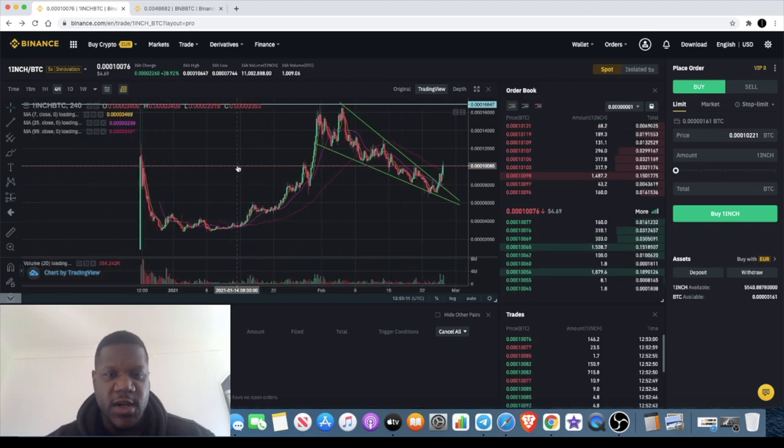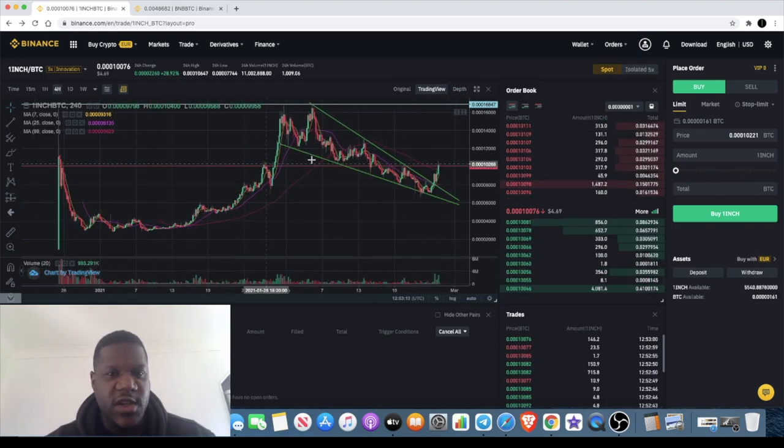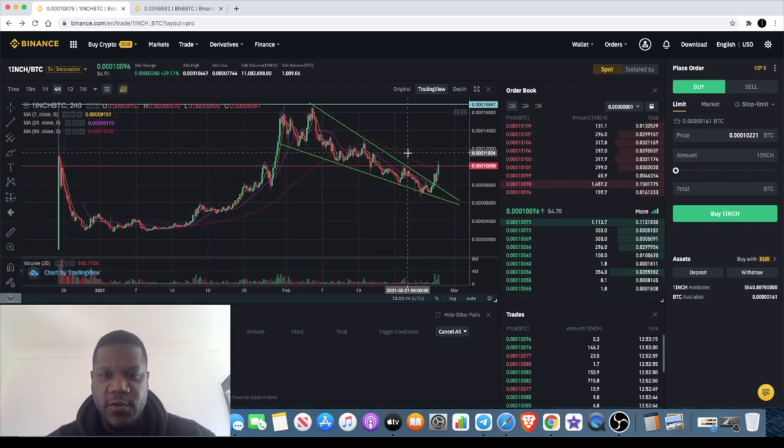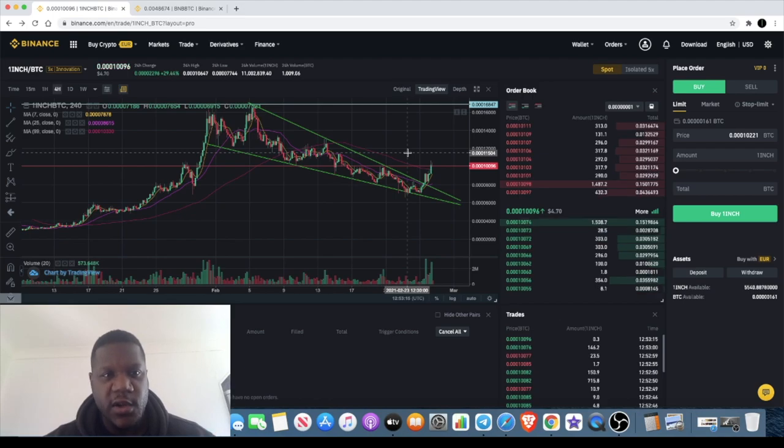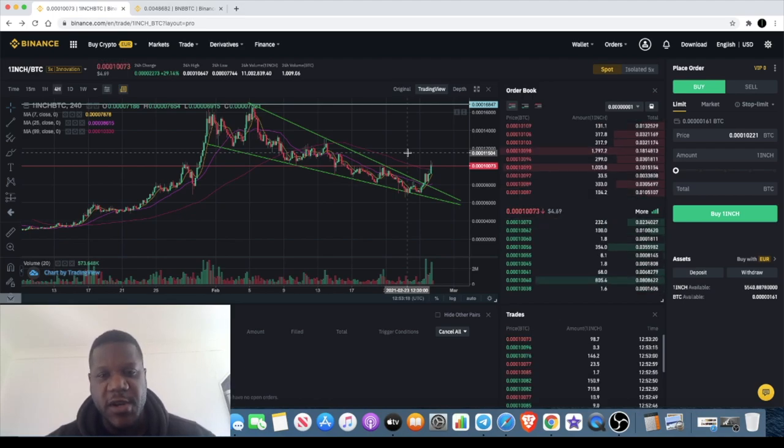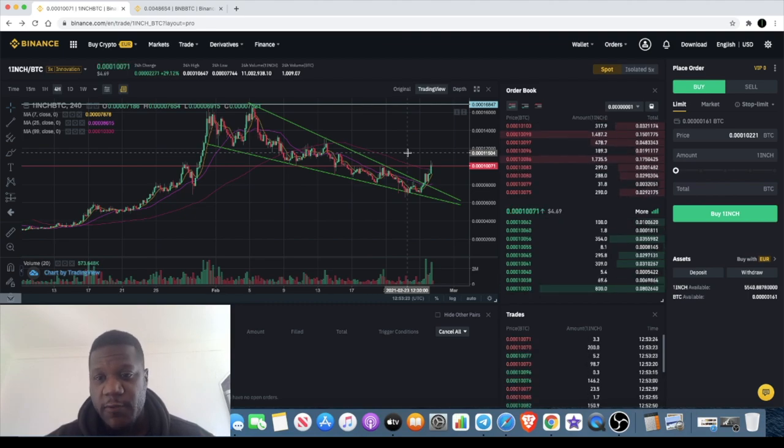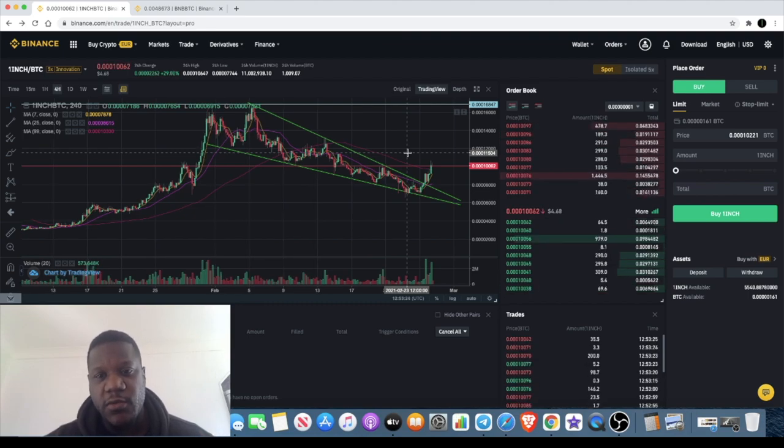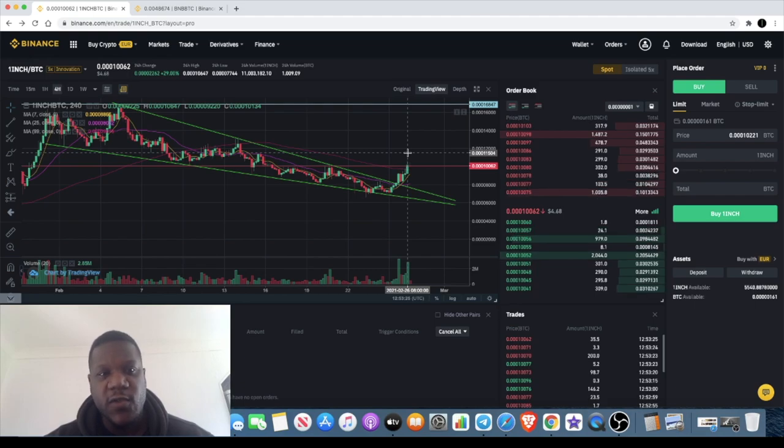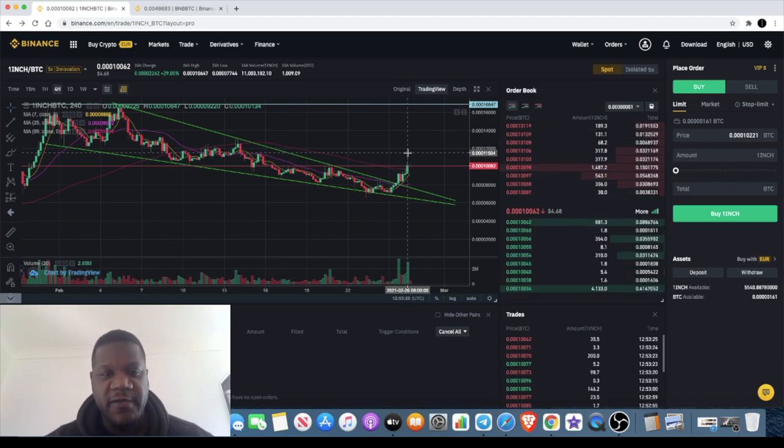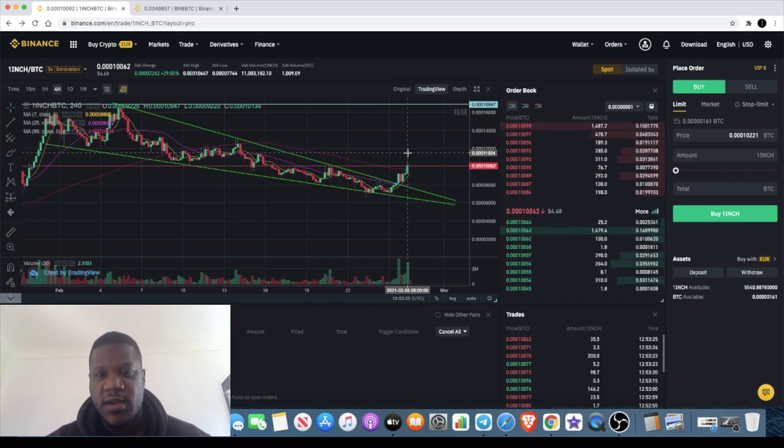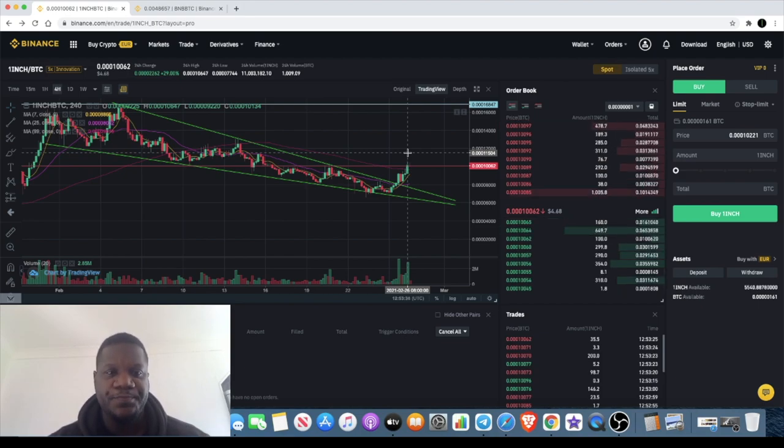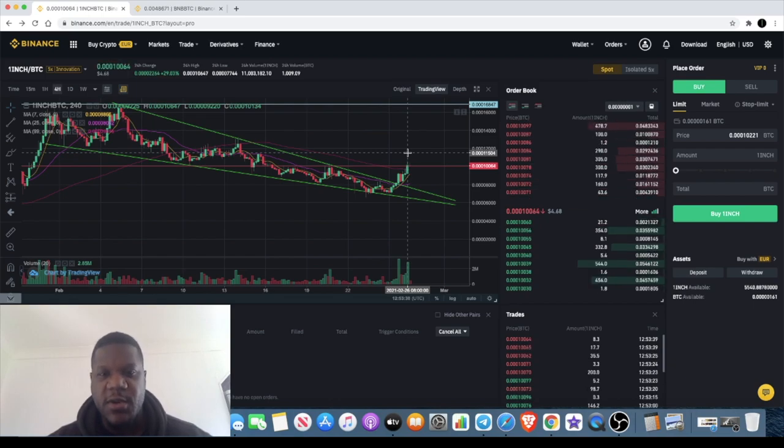In terms of price action it's looking good for 1inch, and of course with the news about the migration over to the Binance Smart Chain, that's going to bring a lot more eyes over to 1inch. Now these exchange tokens are the ones that are really doing it at the moment, so I've got my eye firmly on things like SushiSwap, Cake, and obviously with Ethereum on Uniswap.